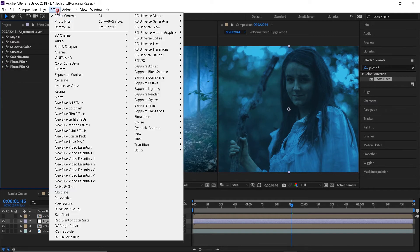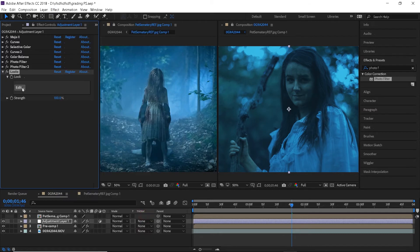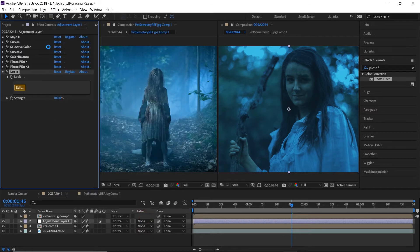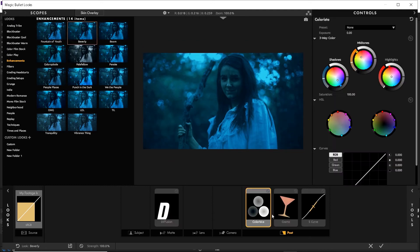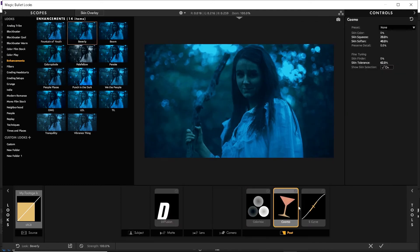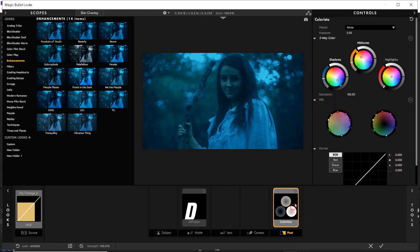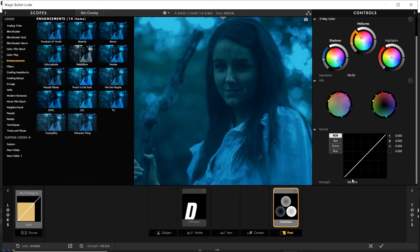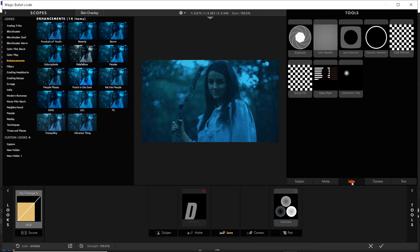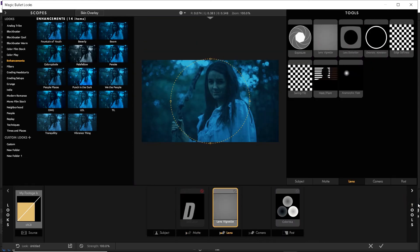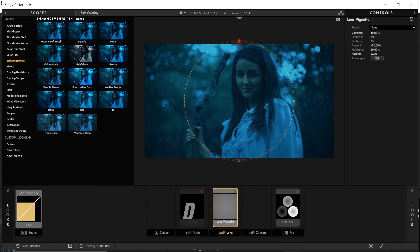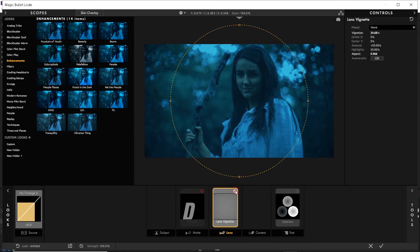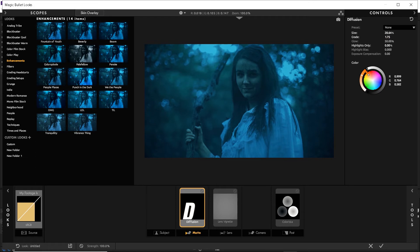Now I will apply Red Giant's magic bullet looks and select the Beverly preset. I will get rid of the Cosmo and S-curve effects. I will leave the Colorista but bring it down to around 70%. Now I will select a Lens Vignette effect from the Tools menu and adjust it a little bit. And finally the Diffusion effect. I really like it because it can really help to finalize the look if that makes sense.